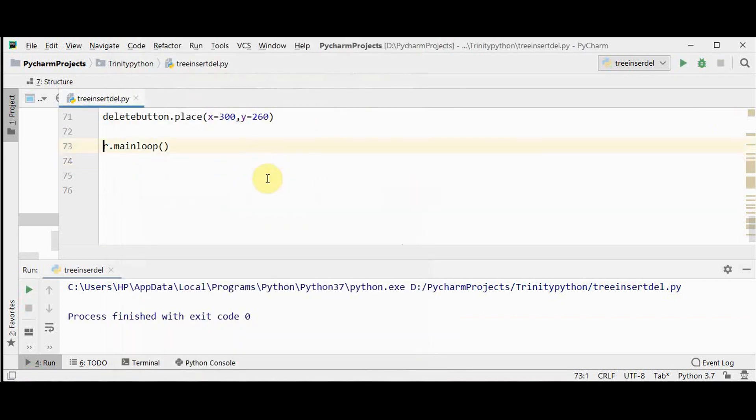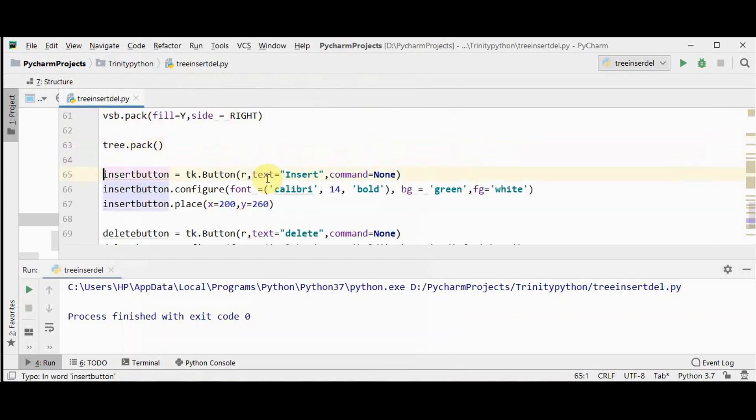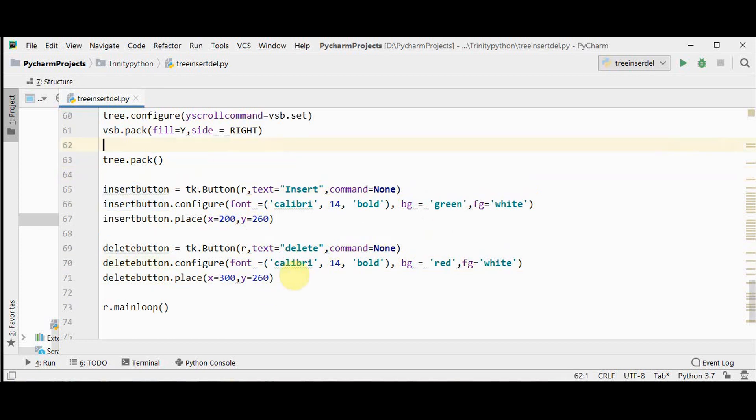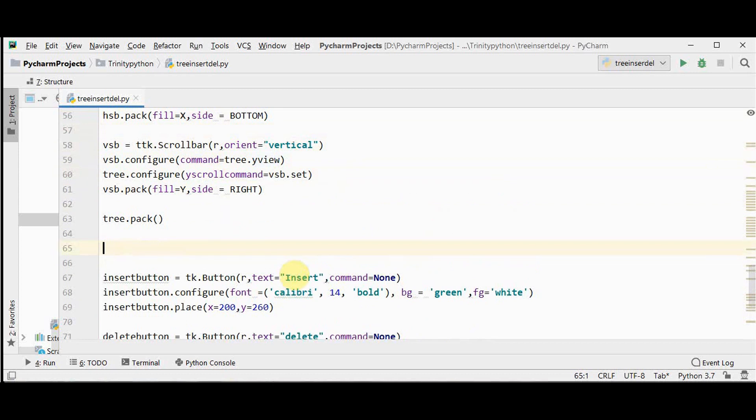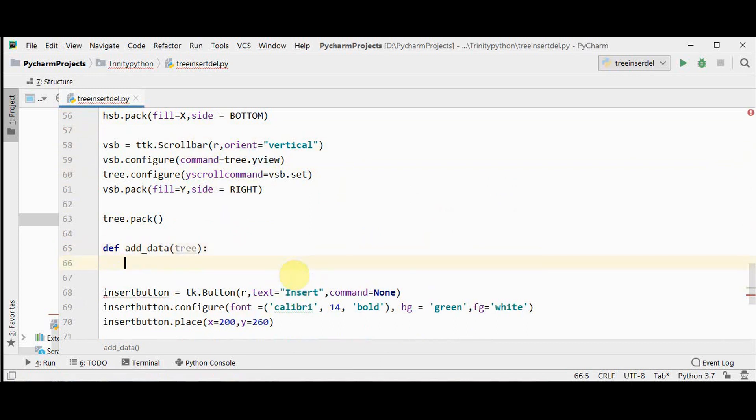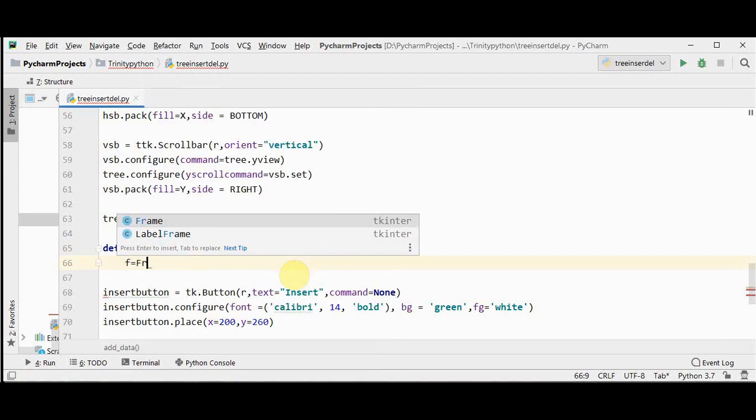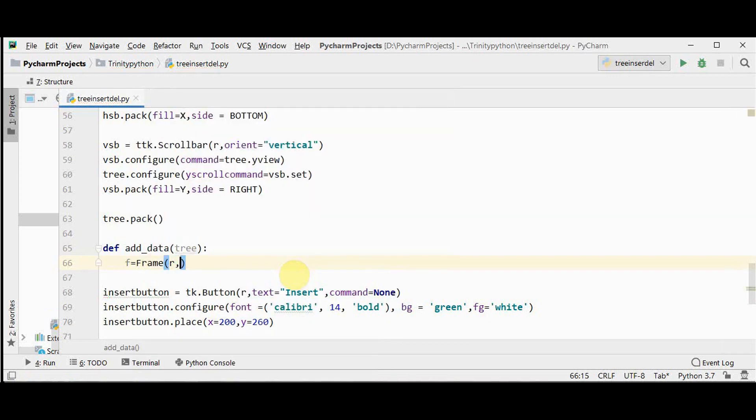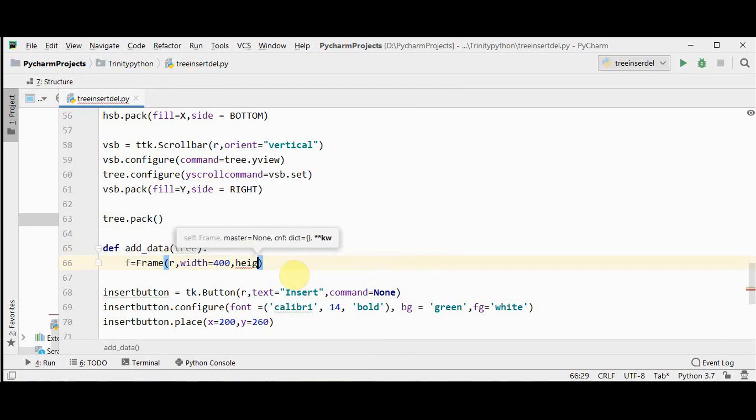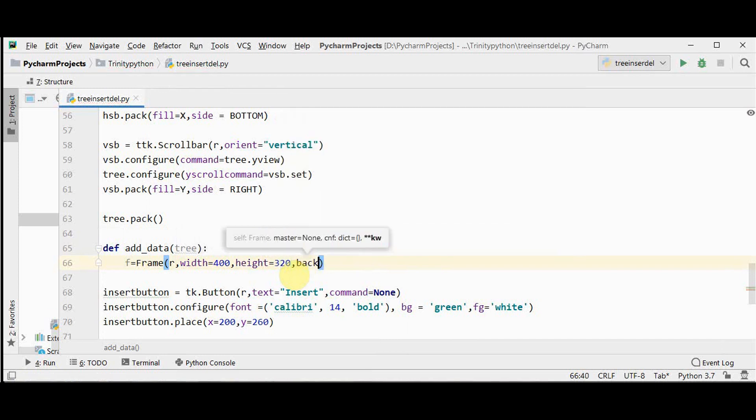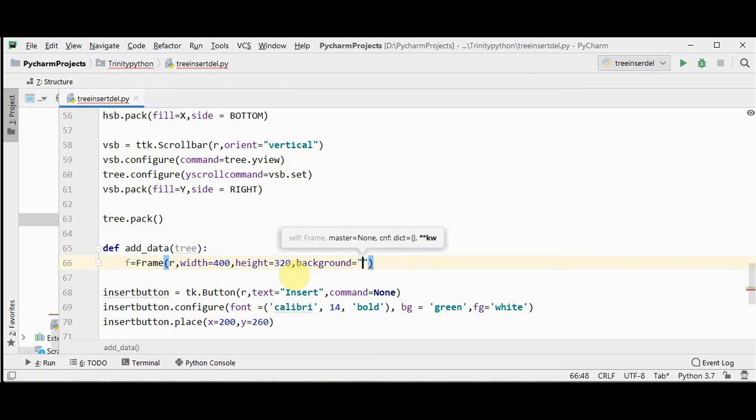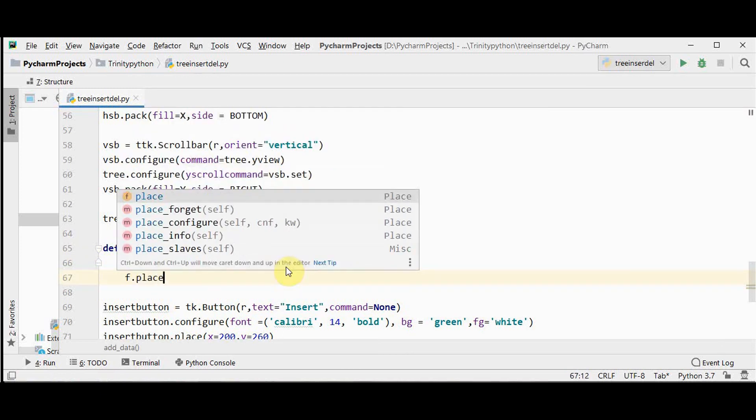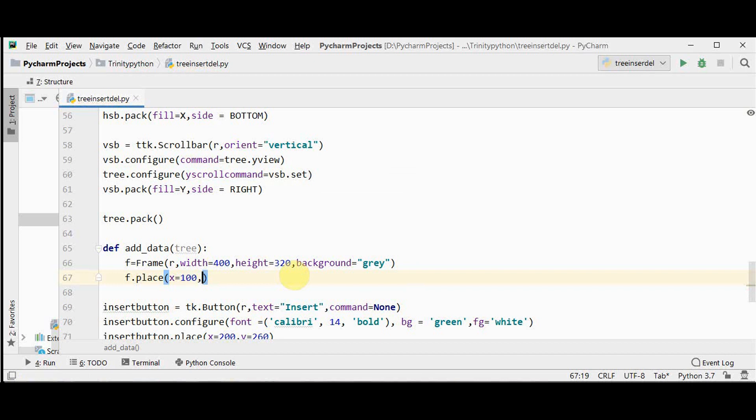So let's write the code for insert button. Once insert button is pressed you want the student to register his or her name by entering the details like name, the course interested, and all the other details. So we will be using a separate frame for insertion details. Let me define a function here, def add_data_of_tree. Pass the tree as an argument here. Now as I said, I am going to create a frame inside the root widget. We will set the width and height of the frame. And setting the background color. Place this at x position 100 and y I am setting it as 250.